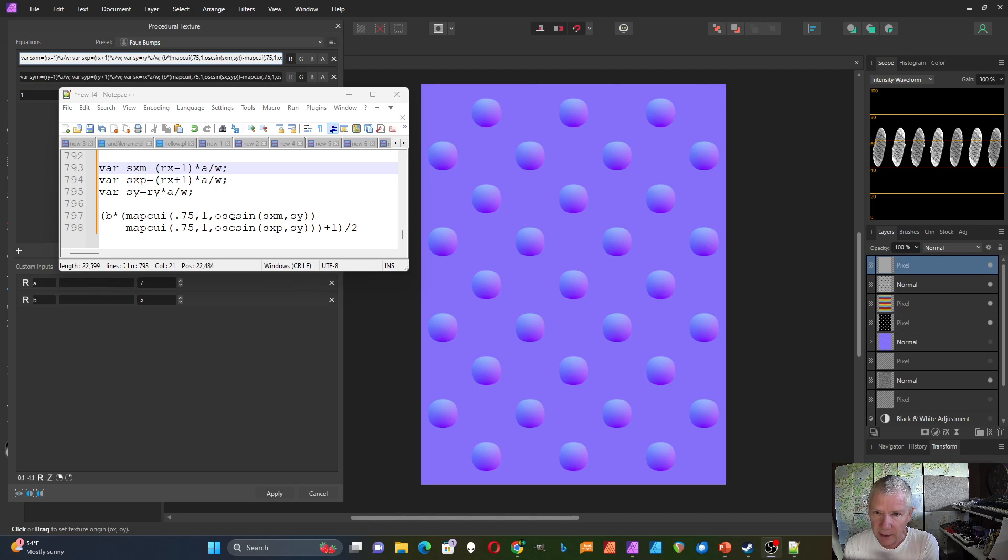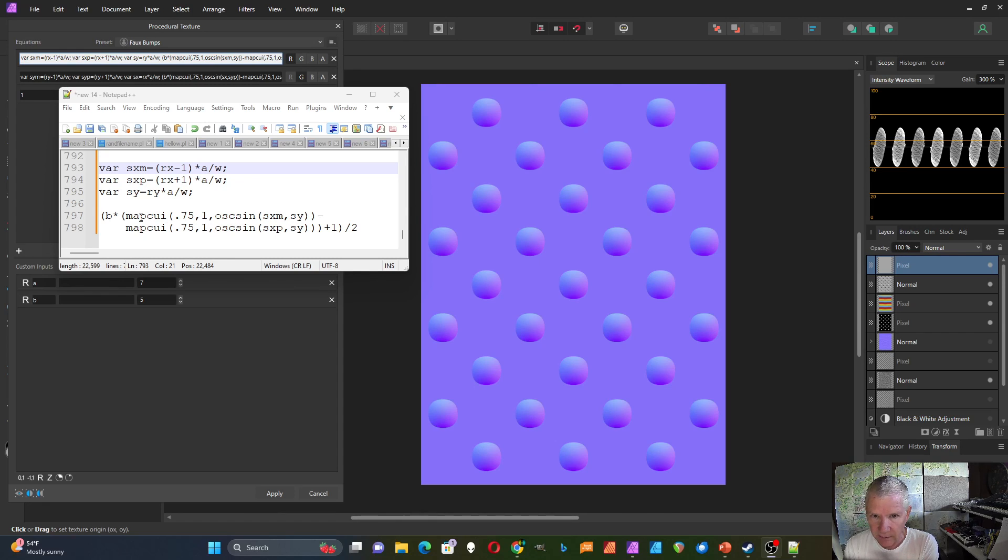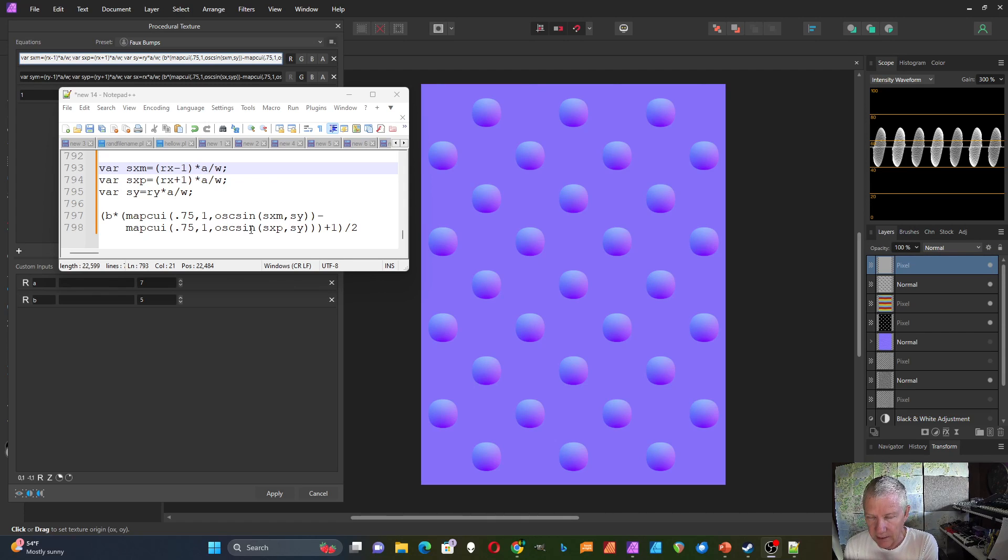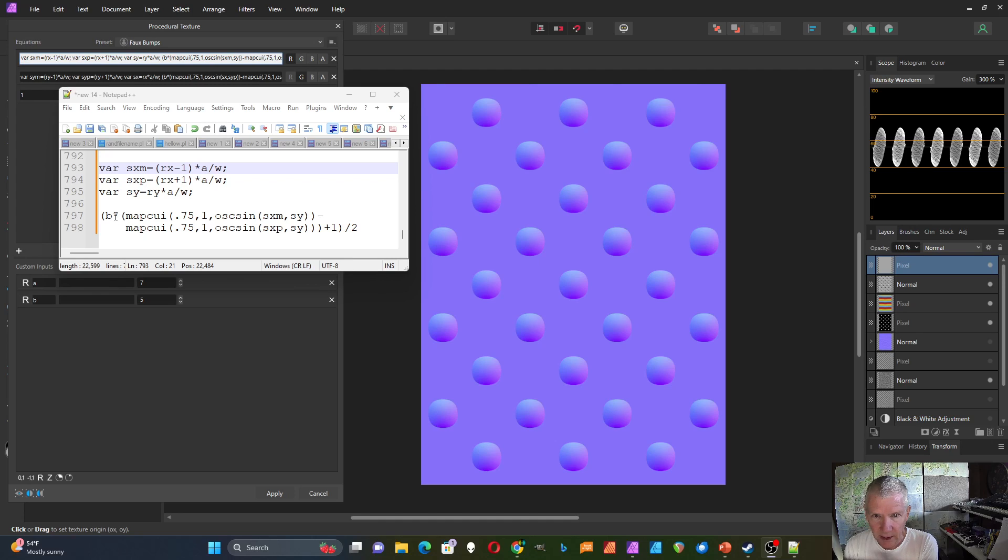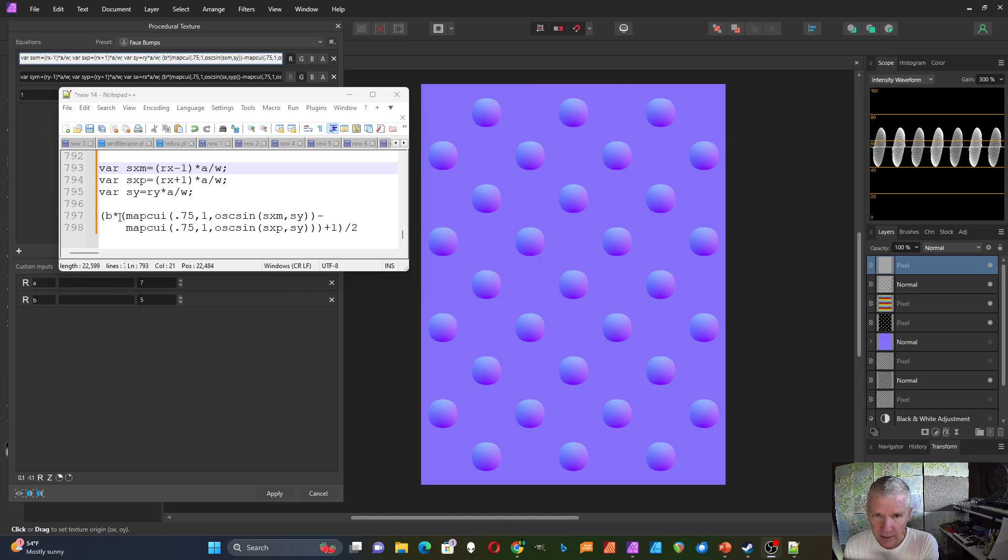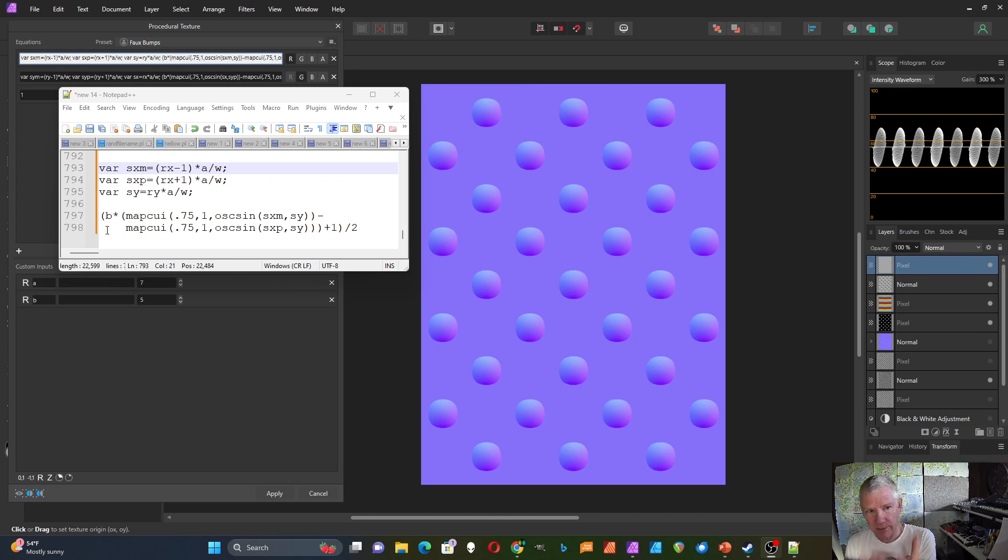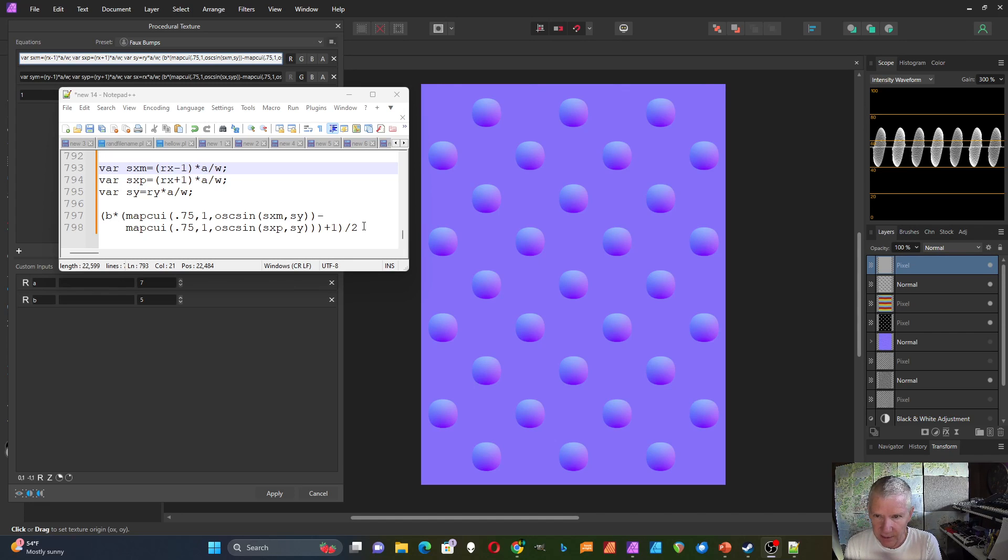So I take the difference between oscillator sine of sxm and sy and subtract off this whole map CUI thing of that, and then subtract off this map CUI of the sine oscillator for these. And then I take that whole thing, multiply it by b, and then add one to it. So this b will increase the amount of 3D effect that it has. And then you have to divide that whole thing by two.